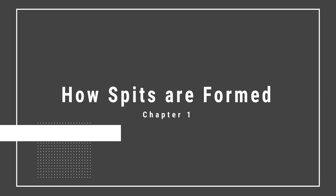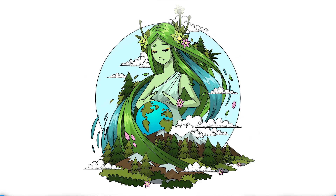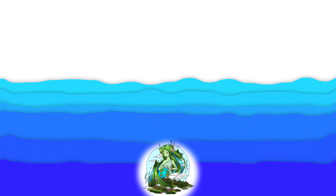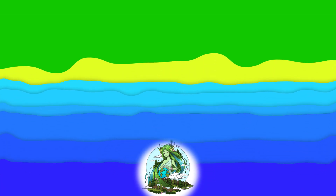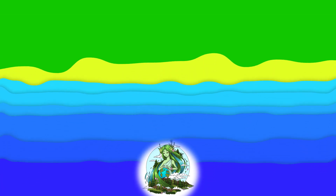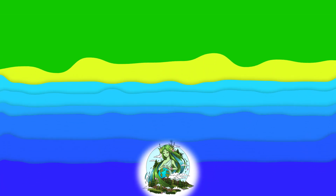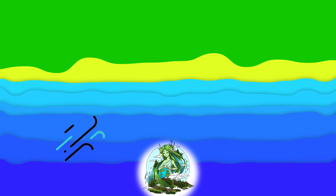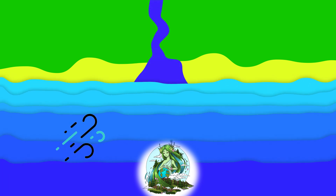Let's say you are appointed as Mother Nature for a day and you want to surprise the inhabitants of planet Earth with a new spit. There are a few key ingredients you need to accomplish this, consisting of winds and currents, a river, and a stretch of uniquely shaped land.